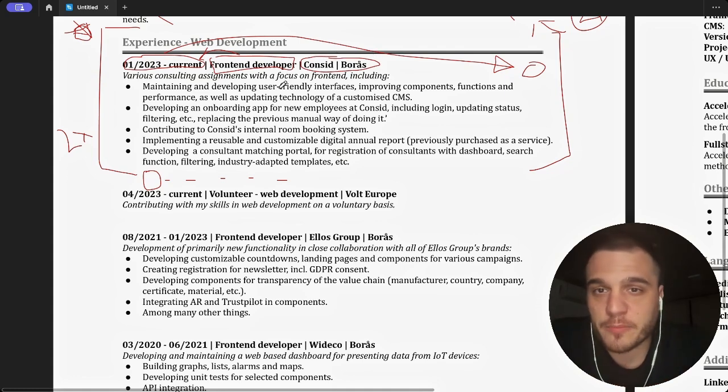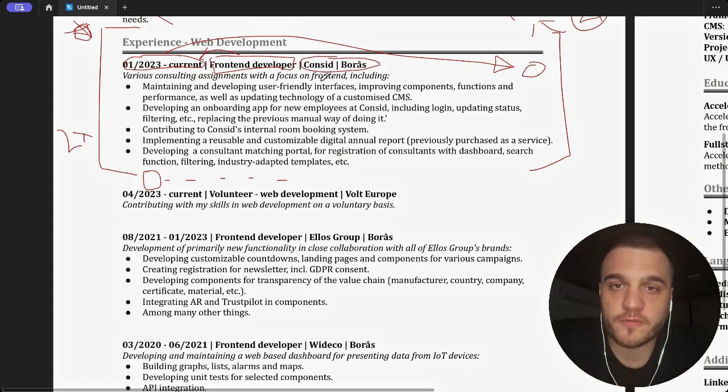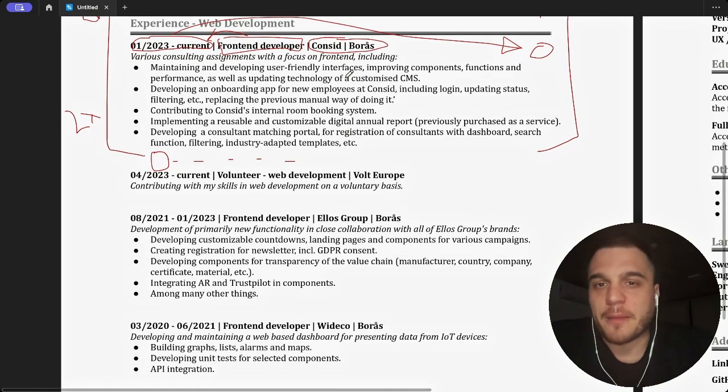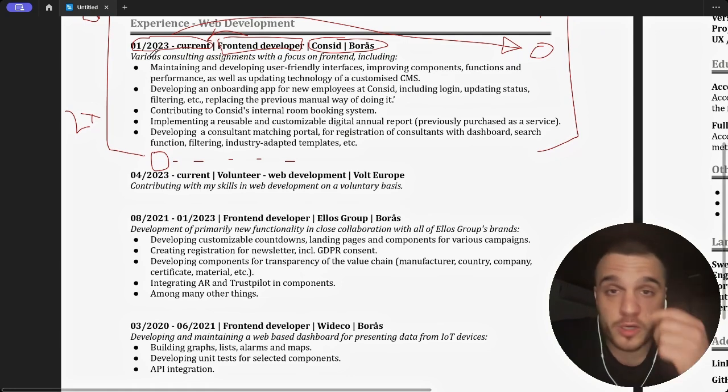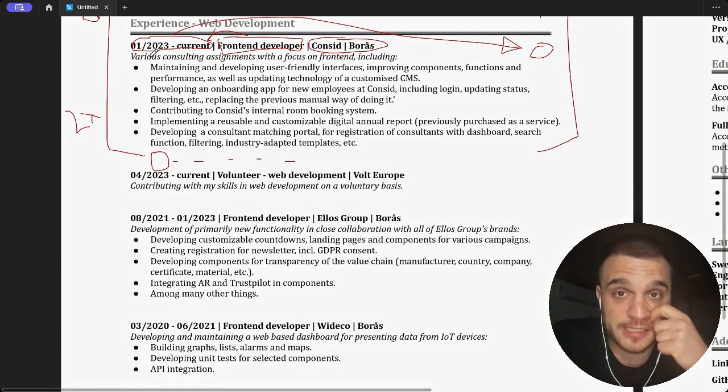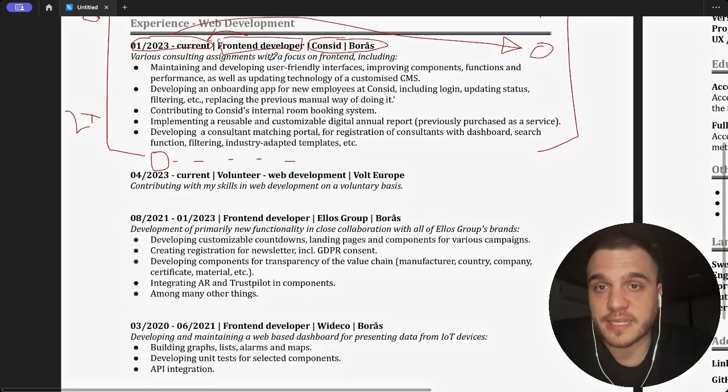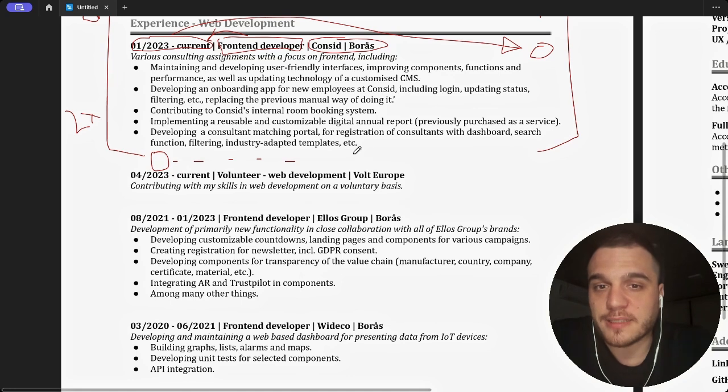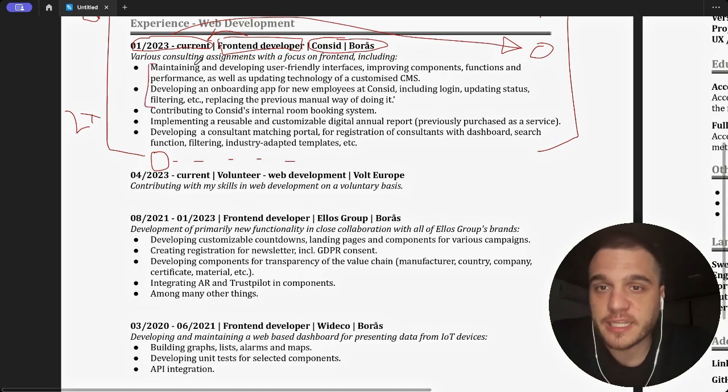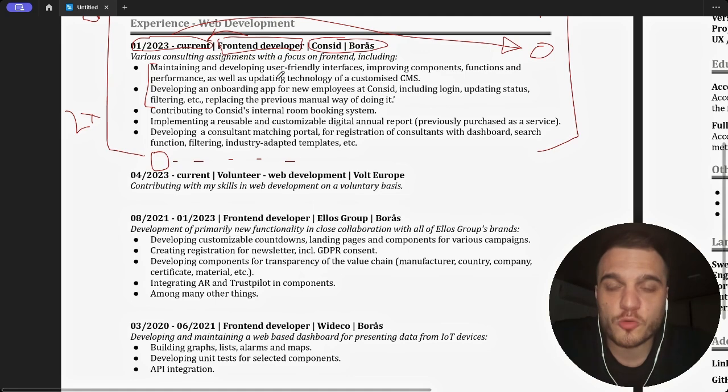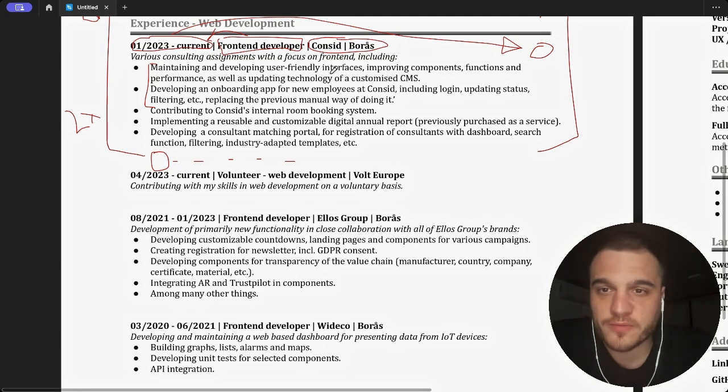Various consulting assignments with a focus on the front end, including - that's okay. You could also say I worked for this and this customer in this headline. I like this headline, I would keep it, but add the technologies. Here my problem is, again, I don't see the technologies like maintaining and developing user-friendly interfaces, improving components, functions, yes, but what? React, TypeScript, what? CMS?